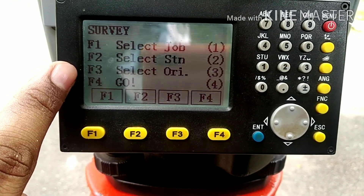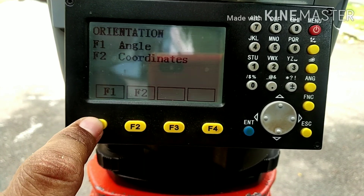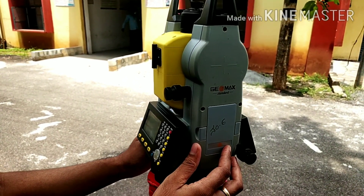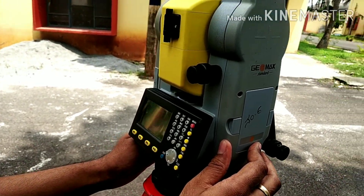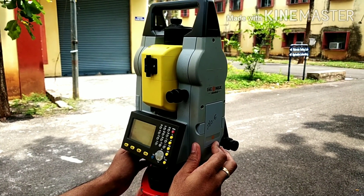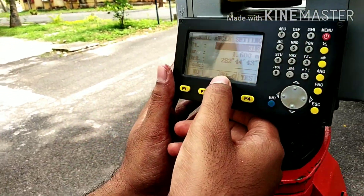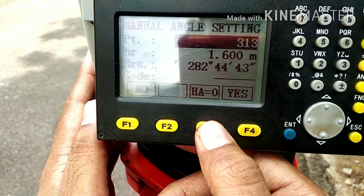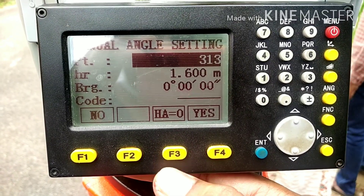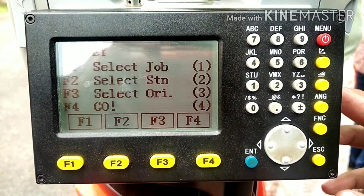Now in the third step I have to give the orientation. Because this is the first station, I am going to give the orientation with respect to the angle — I will rotate the total station with respect to geographical north and carry out the surveying with respect to geographical north. With the help of a compass, set the total station to geographical north and click the HA=0 button. Now the bearing is 000, click yes — the station orientation has been set.